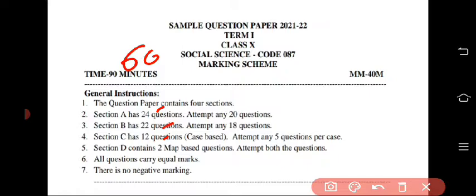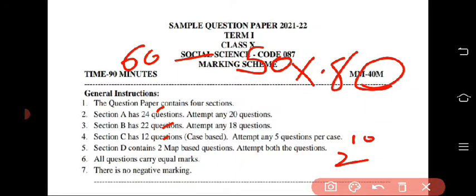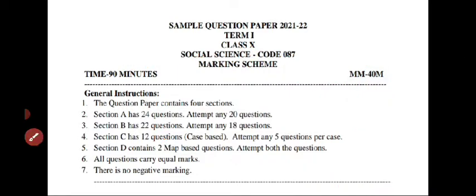In total you will get 60 questions and you have to attempt 20 plus 18, that is 38, plus five plus five equals ten, so 48, plus two equals 50 questions. So out of 60 you have to attempt any 50. Total marks are 40, so each question will carry 0.8 marks — less than one mark per question. All questions carry the same marks.